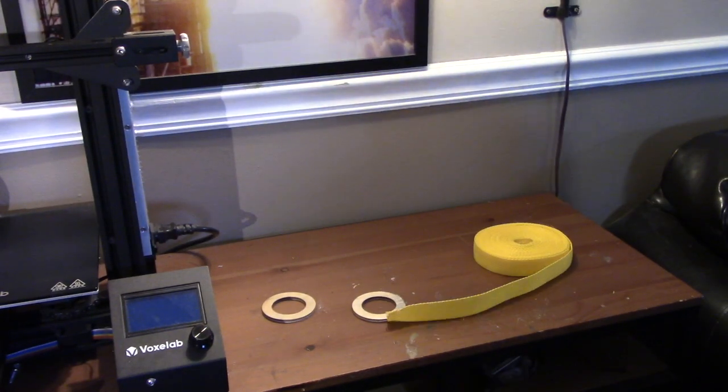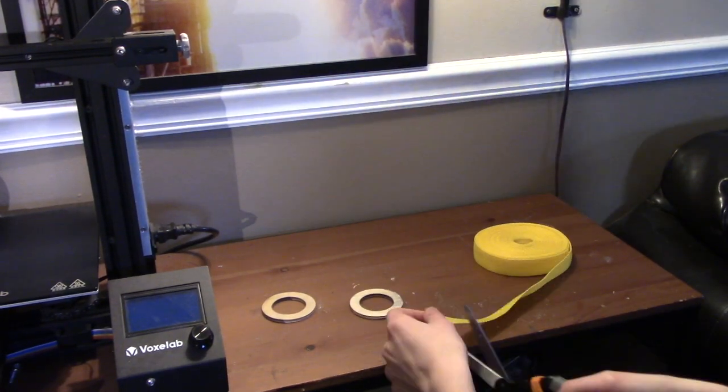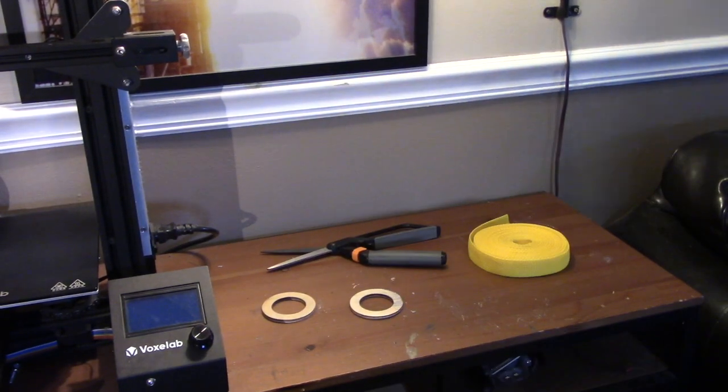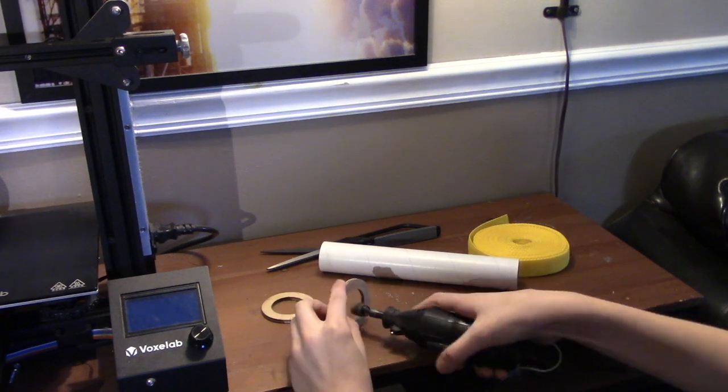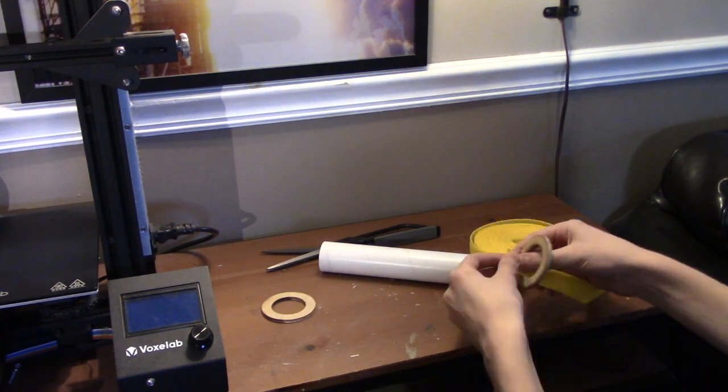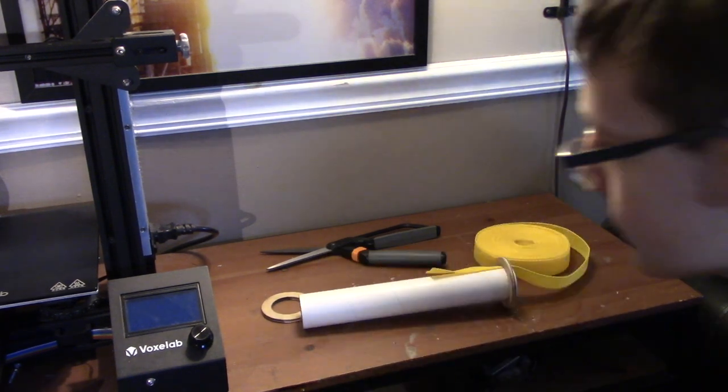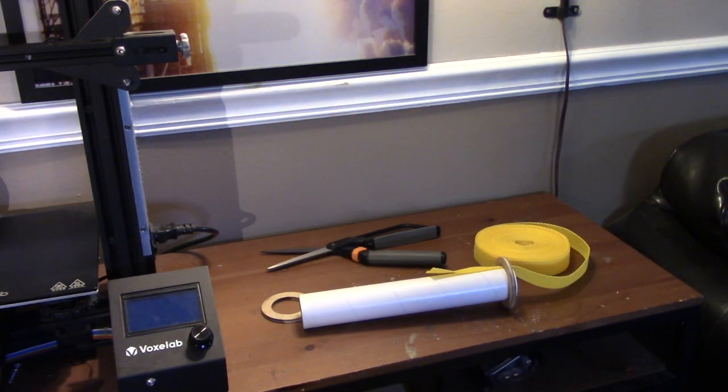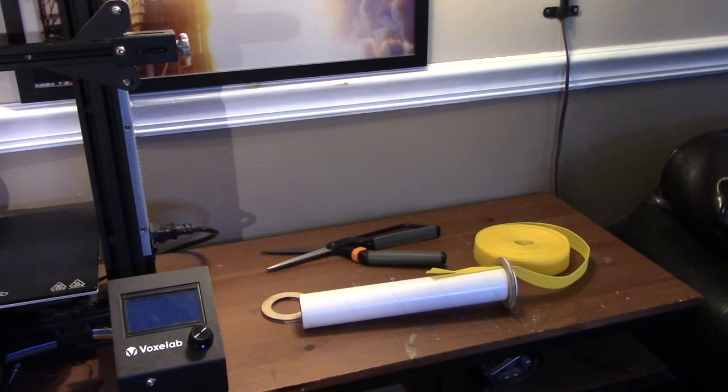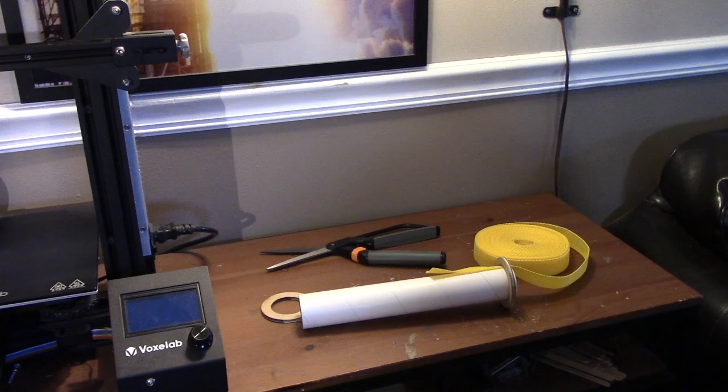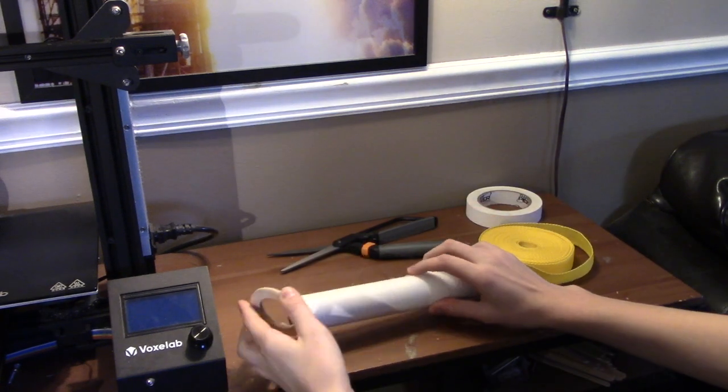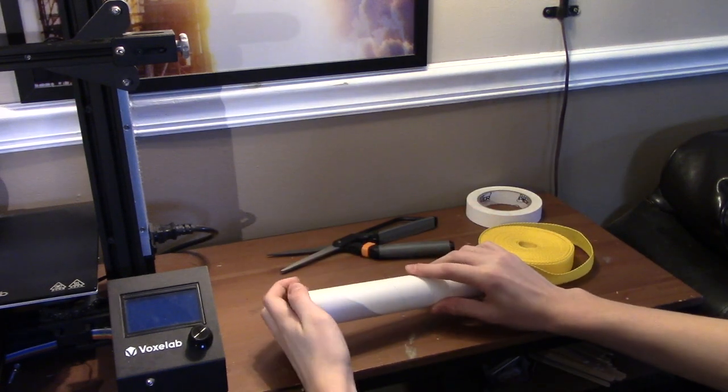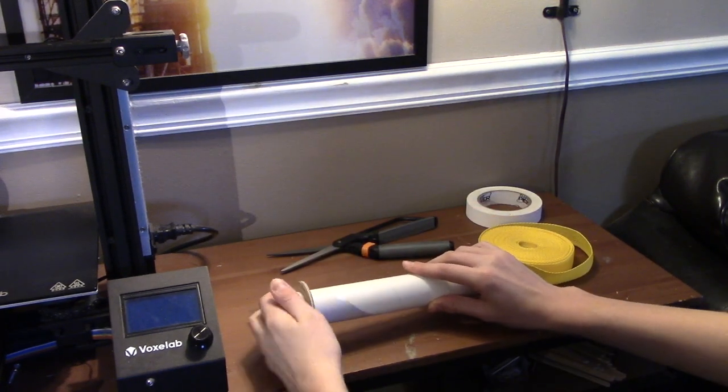The first step I did was dry fitting the motor mount. Dry fitting is to make sure everything fits together before gluing, because gluing stuff together and finding out it doesn't fit together after that is not going to work out so well.